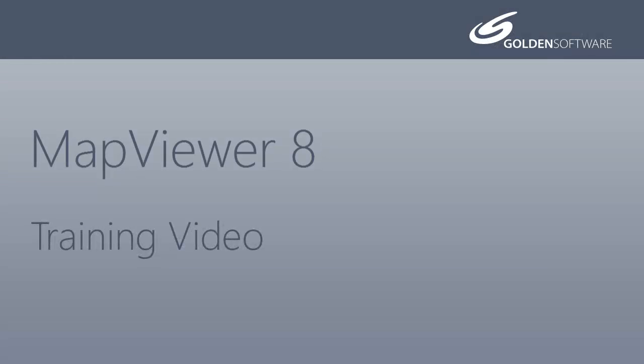Welcome to Golden Software's video training for Map Viewer 8. Map Viewer is an affordable thematic mapping and spatial analysis software package that allows you to produce professional-looking graphics. In this video, I will cover how to create and edit base maps.